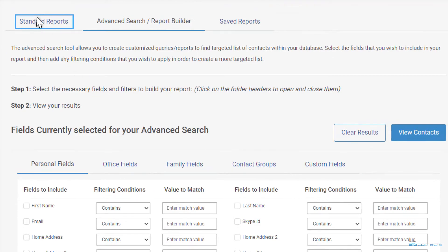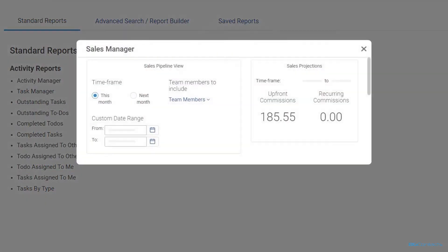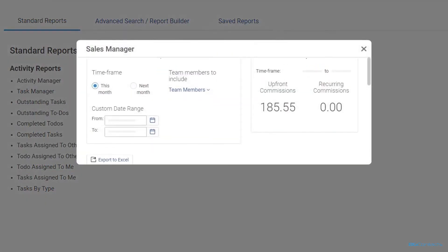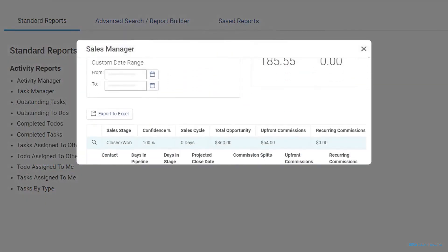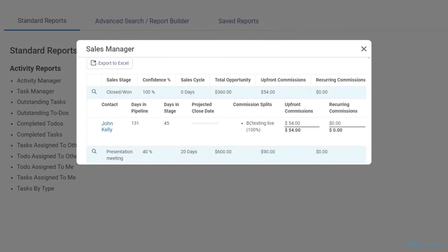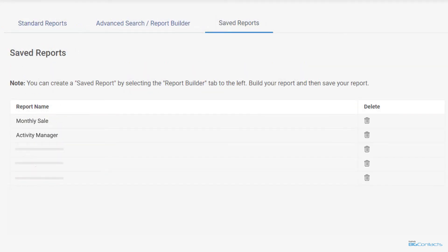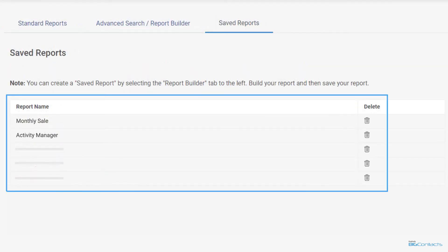The next section called the standard report section provides a list of ready-made reports that offer a variety of insights into your contacts and your activity with them. The saved report section allows you to view the advanced search that you performed in the past and save for quicker access to this information again.